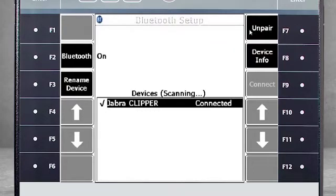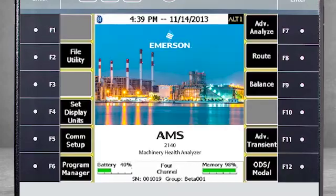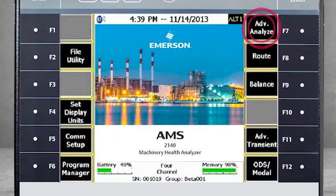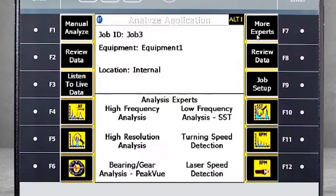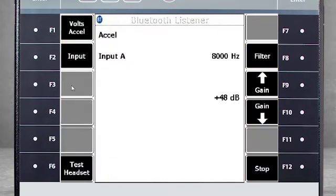The adapter is connected to a set of headphones, so you can now listen to live data. Go back to the home screen and select F7 Advanced Analyze and then select F3 Listen to Live Data.